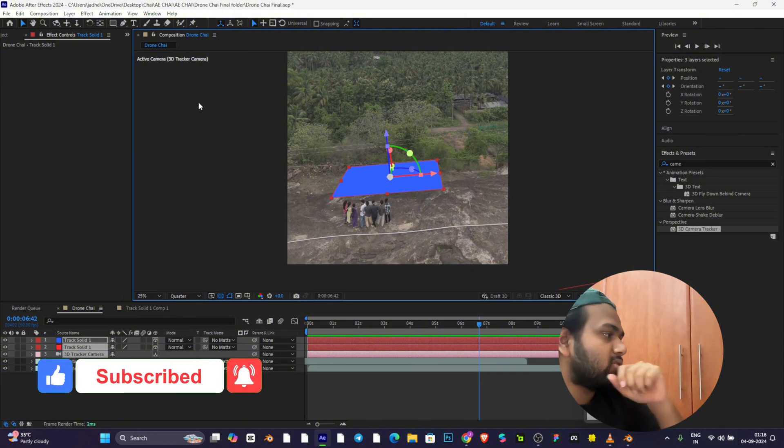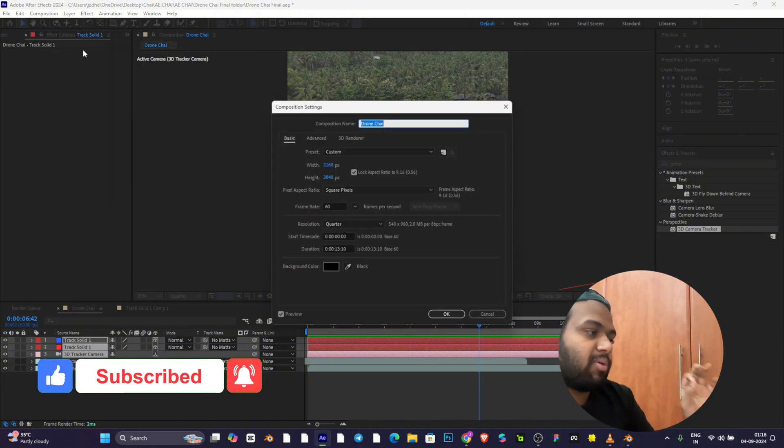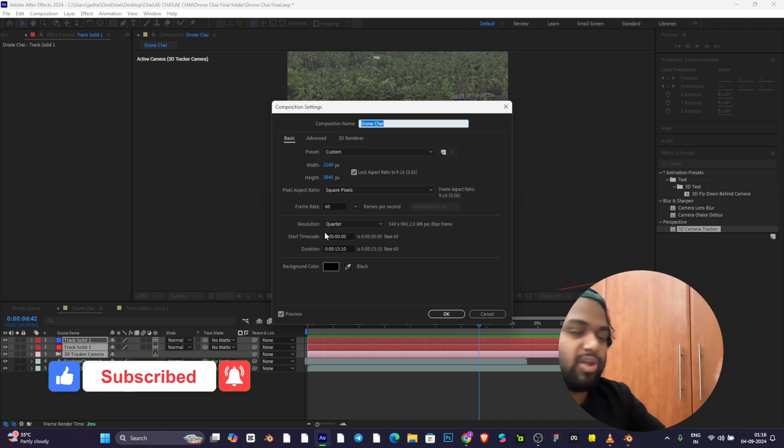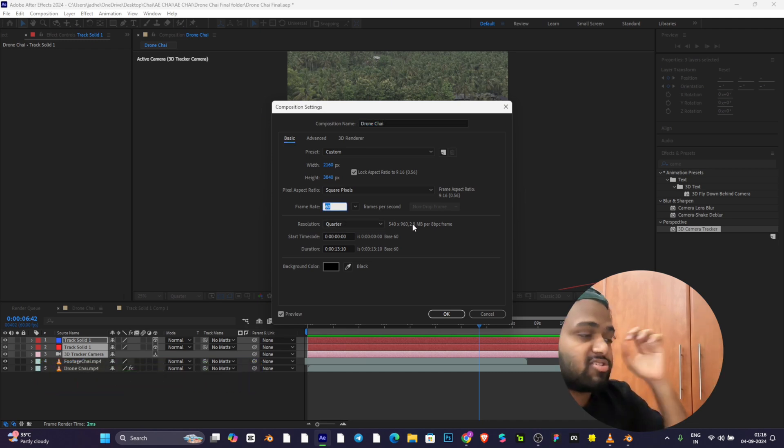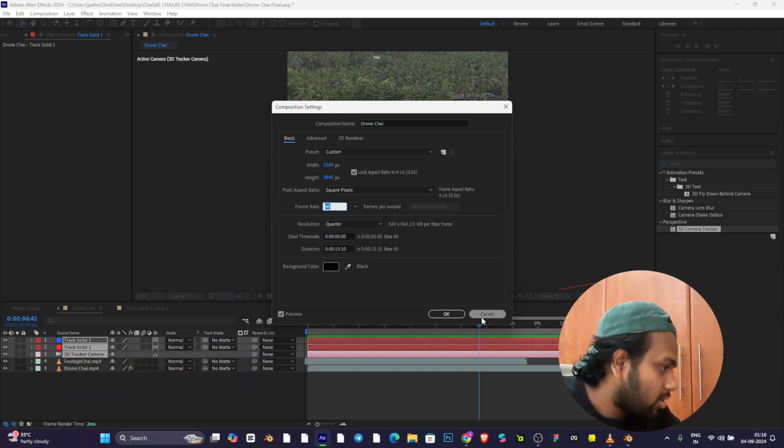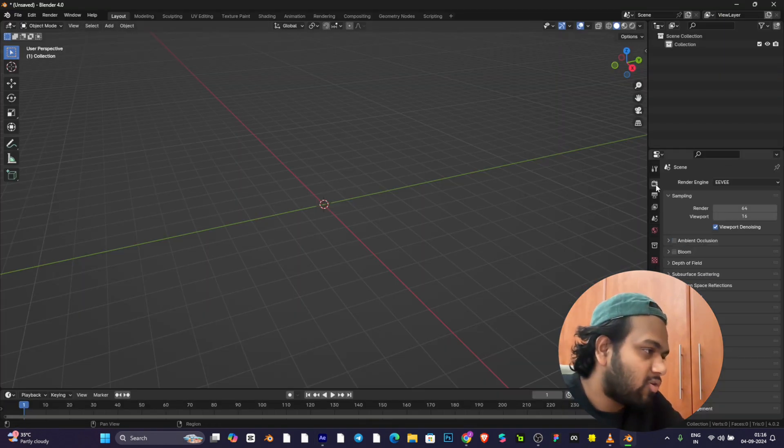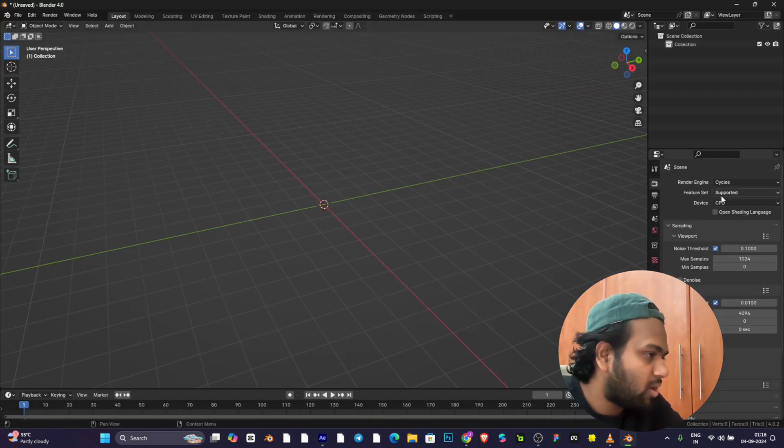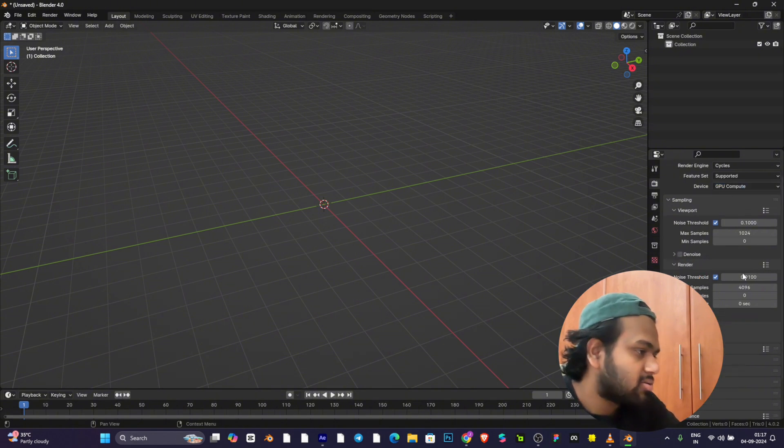Before going into Blender, first check what FPS the video is. Our video is 60 FPS. Go to Blender, first you need to change to Cycles, CPU to GPU compute.